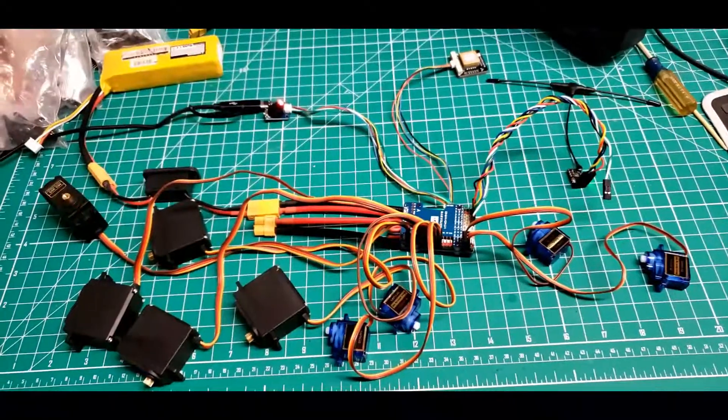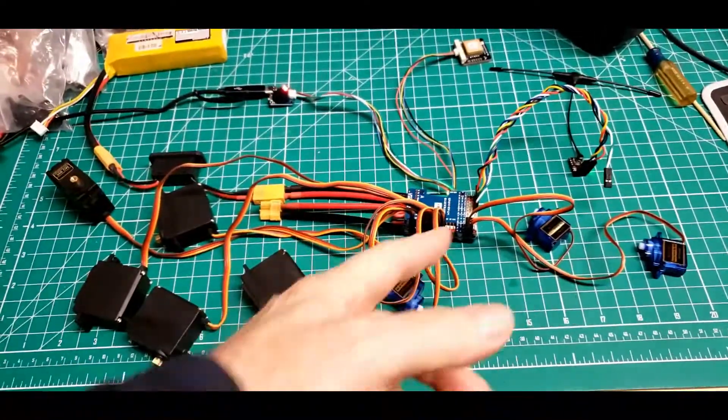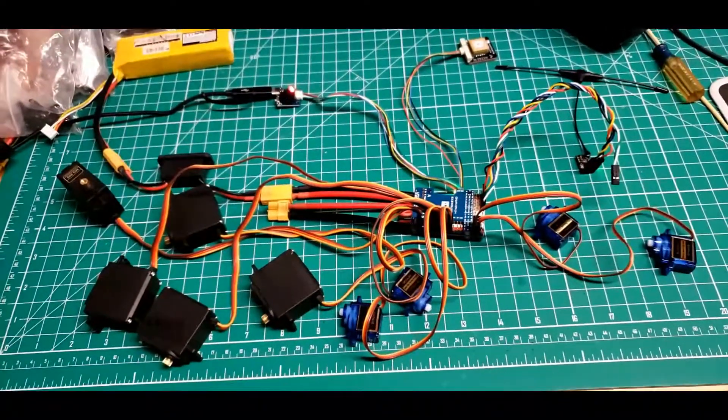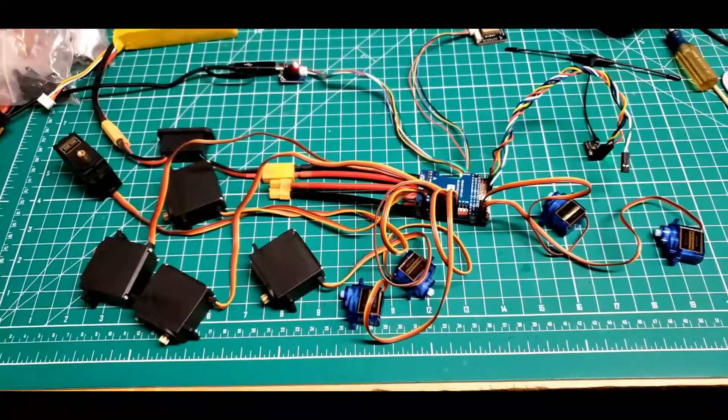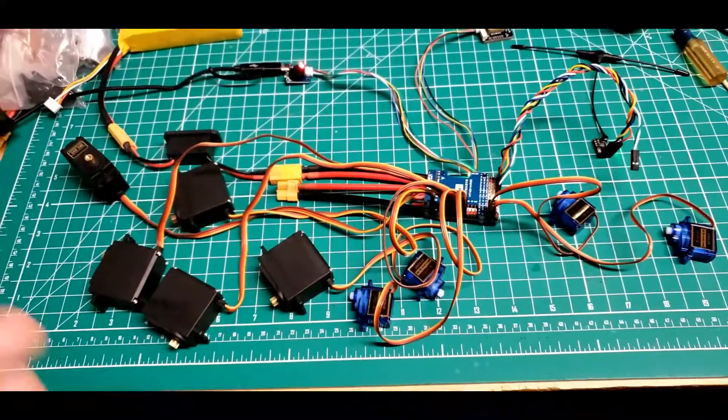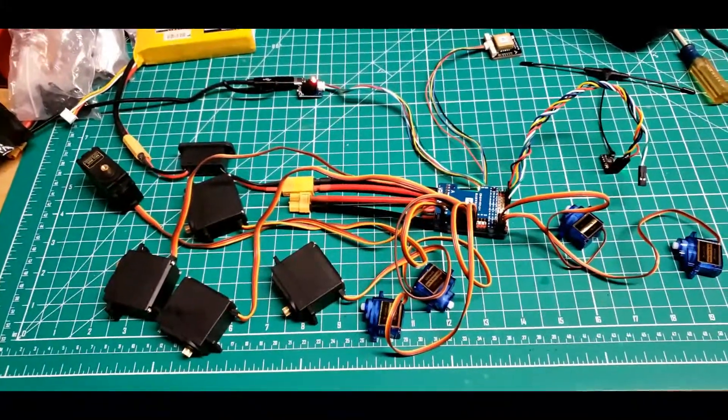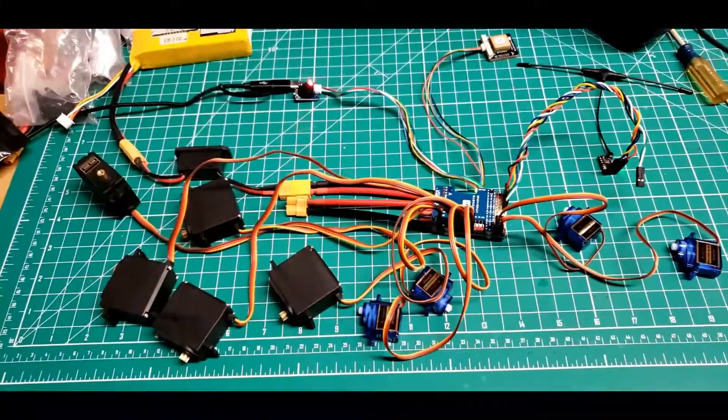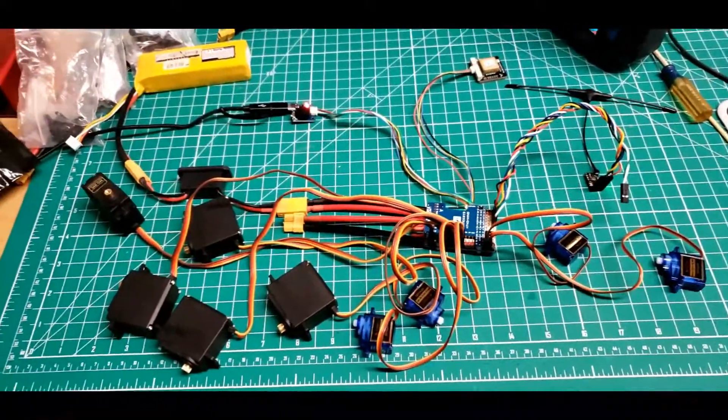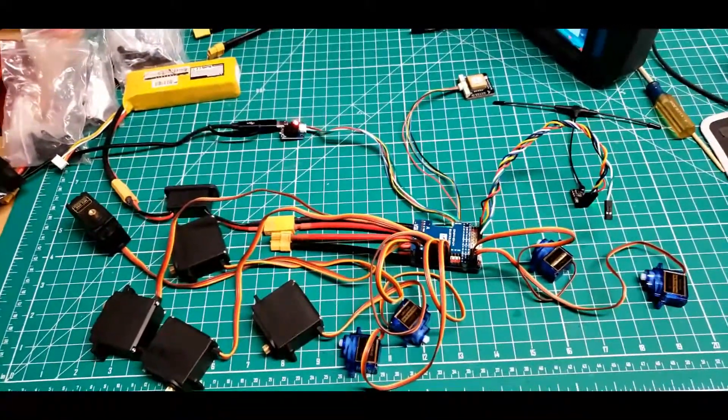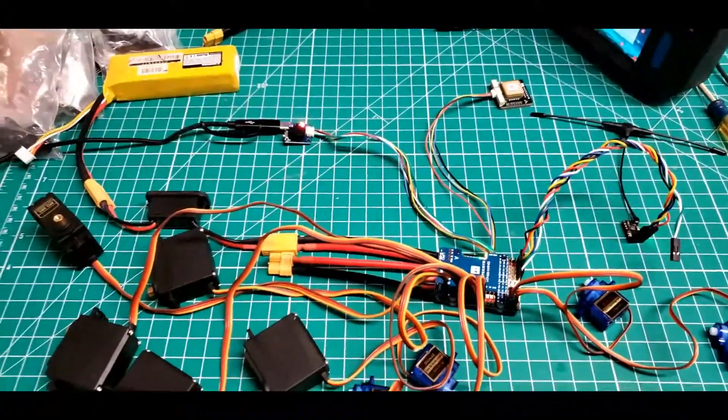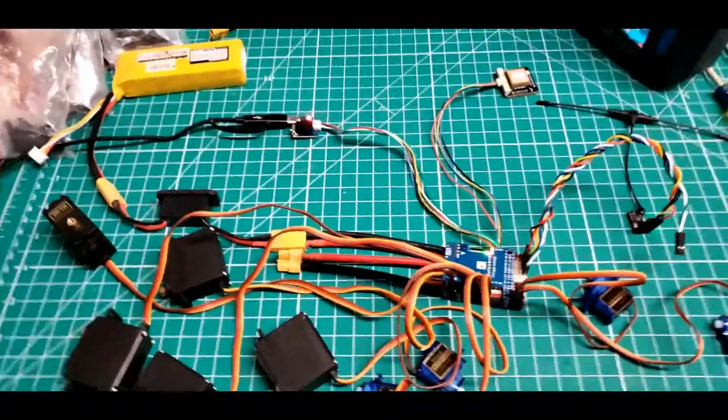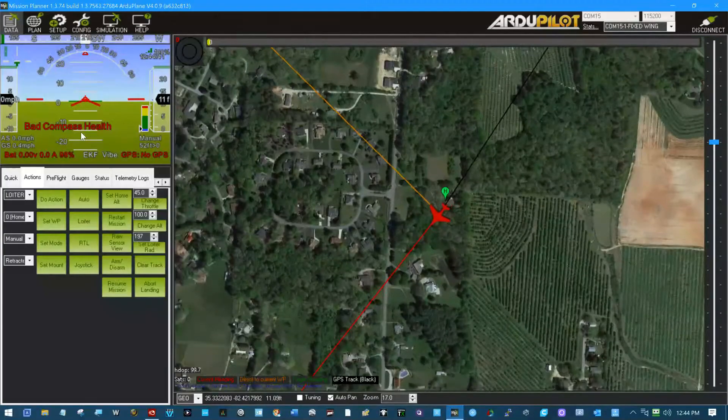I went into the software and worked my way through all the servo channels, making sure that when number six is moving, number five and seven weren't moving too, where you get the signals shorted together or something like that. I just got through testing all the servo channels and they work fine.